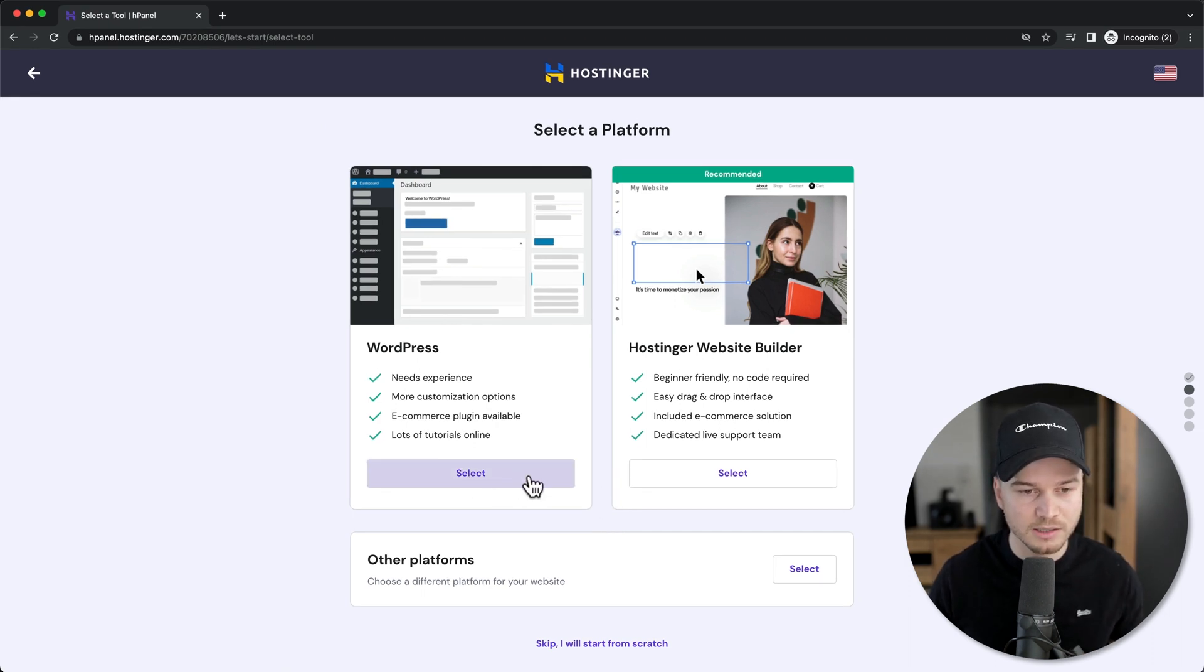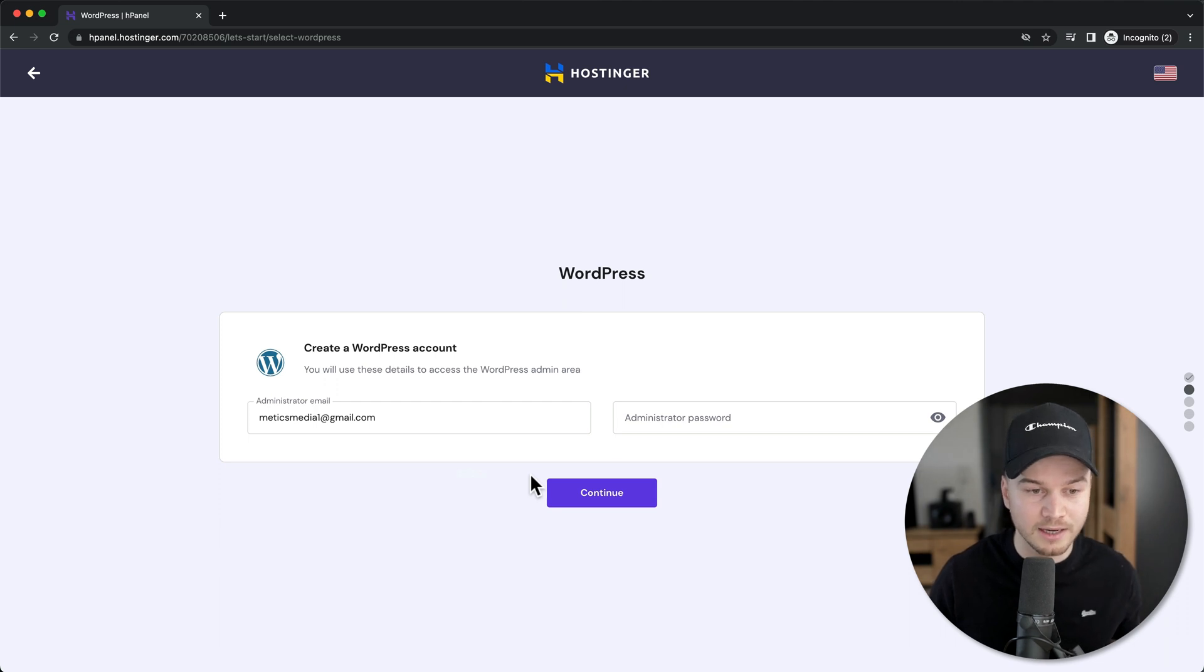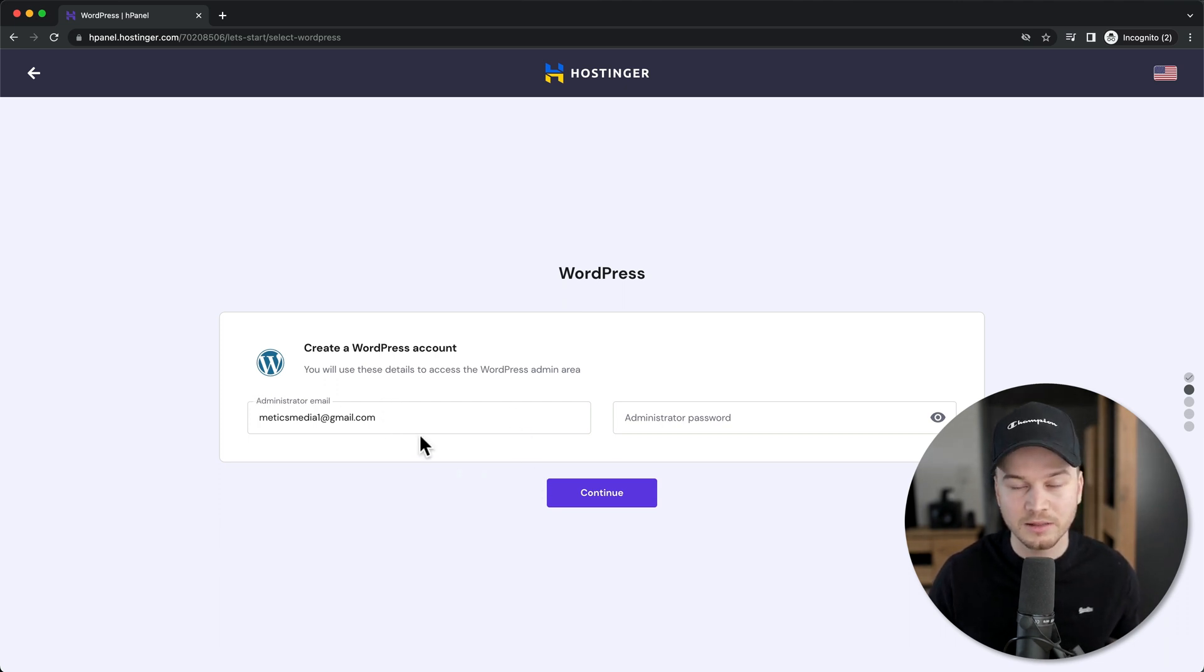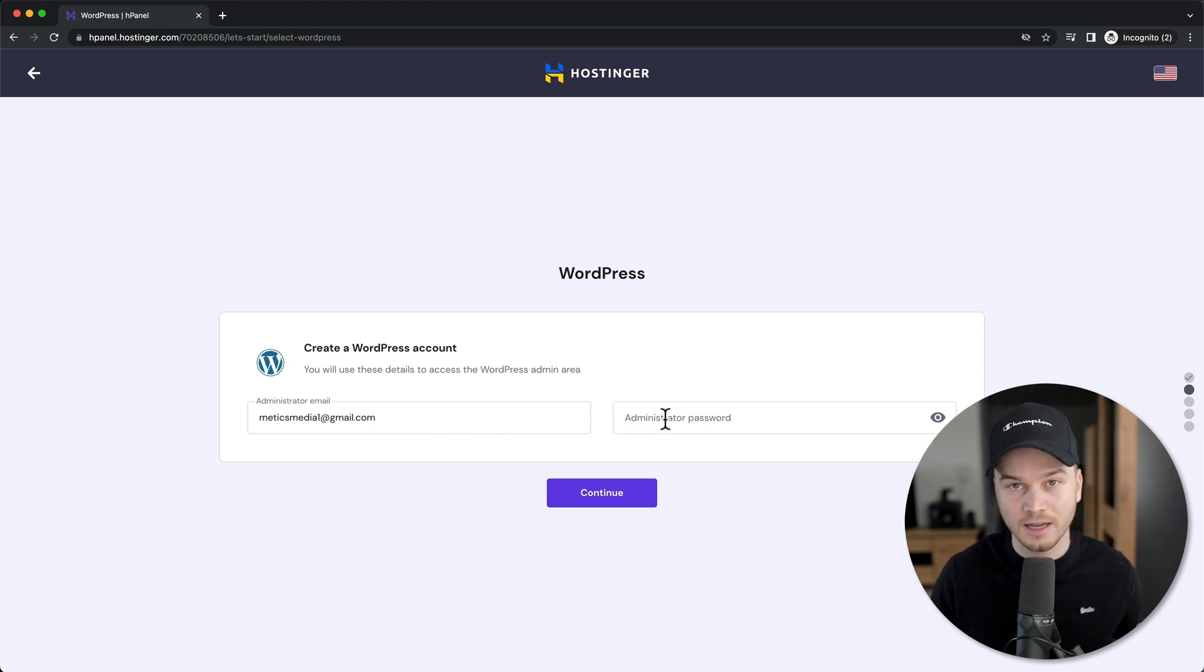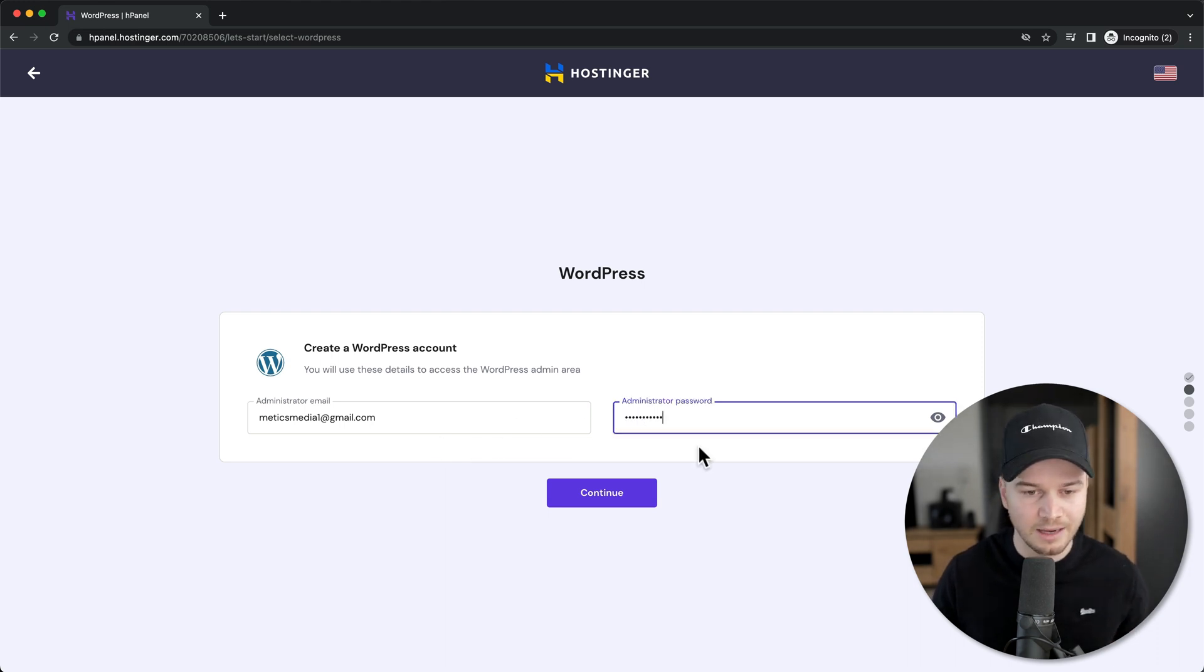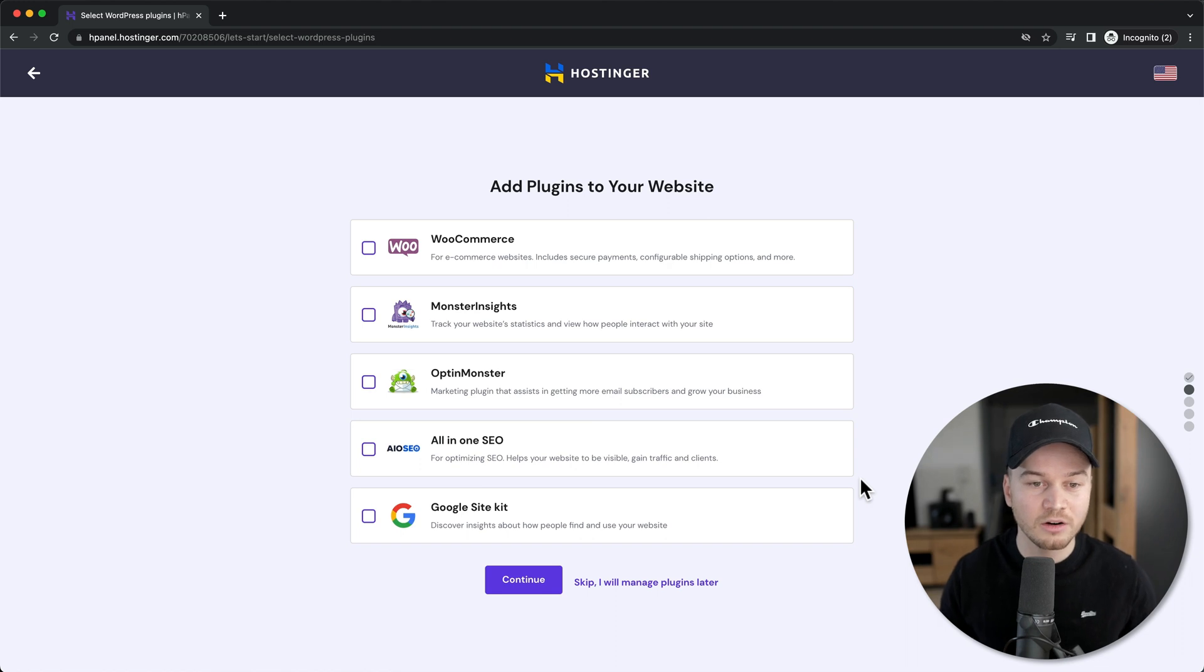Here you can create your WordPress account. It already takes the email you used for Hostinger, so all you need to do is set a password then click continue. They'll ask if you want to install some plugins to your website.